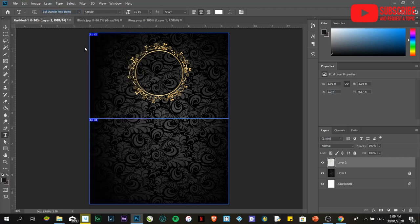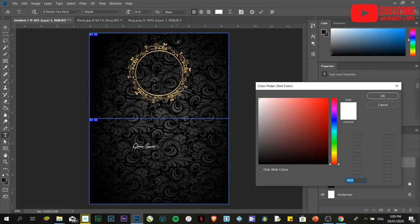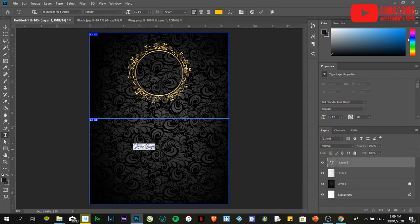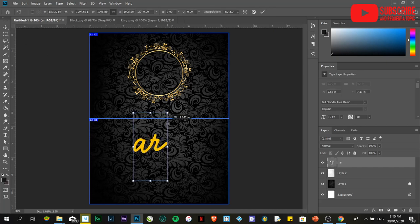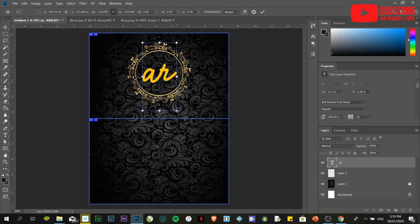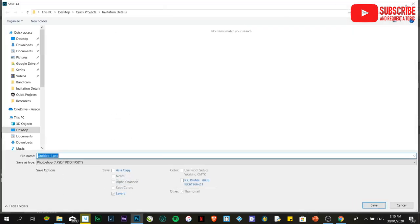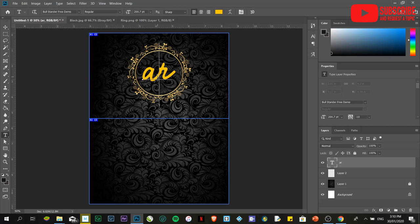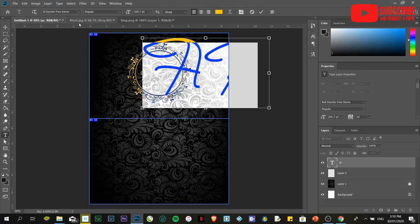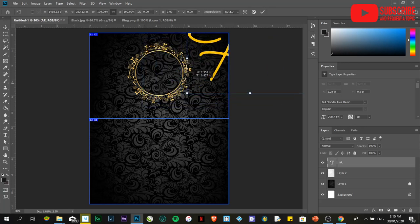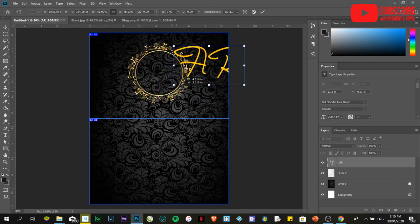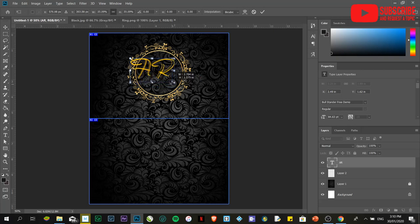I'm going to place the initials. I'm going to choose gold for the color - A and R. Resize it and place it over there. I'm going to change it to capital A and R. Again, this is just a sample, so let's not be very particular with the design. This is on an impromptu basis.